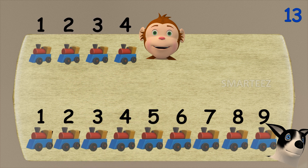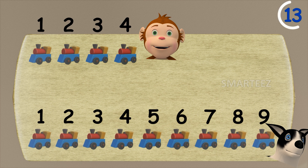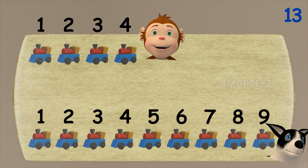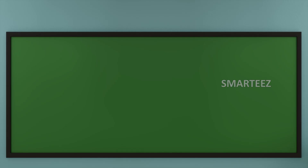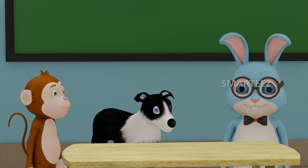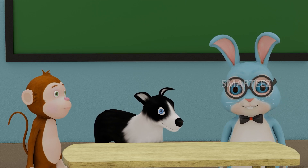When we gave nine toy trains to Byra out of thirteen, we have four toy trains left for Rangu. This is what we call a subtraction. Here we say, when we subtract nine from a total of thirteen, we get four remaining. Removing or reducing is called subtraction. Let's do another one.